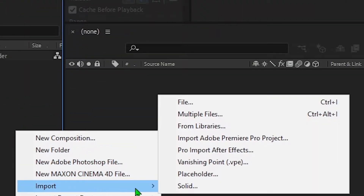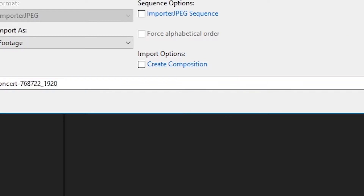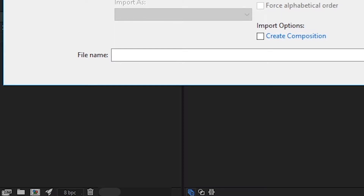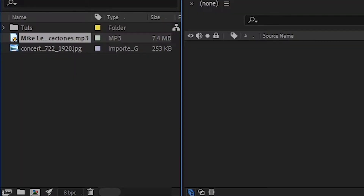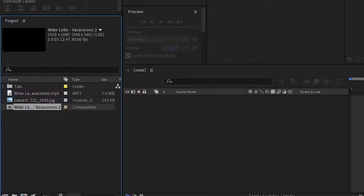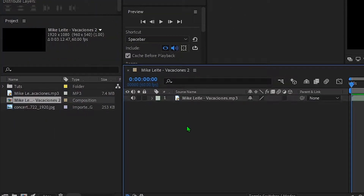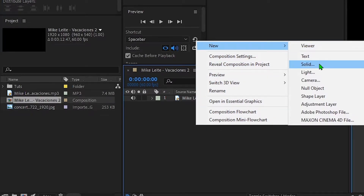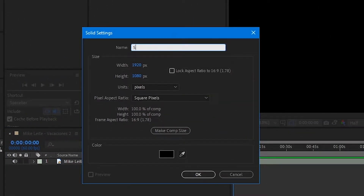Open After Effects and import your files. I have imported one music file and one image file. Now right-click on your music file to select 'New Composition from Selection.' Notice that doing this will make your sequence length the same as your music. Then we'll add a solid and name it whatever you want — I'm naming it 'spectrum.' Click OK.